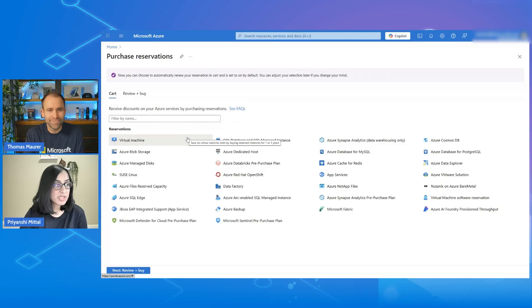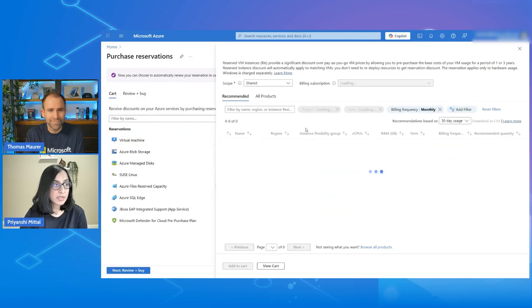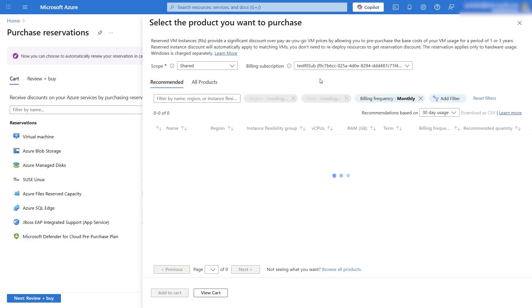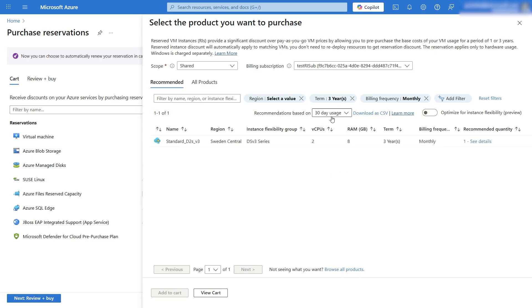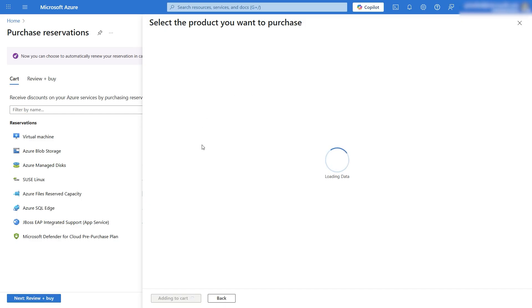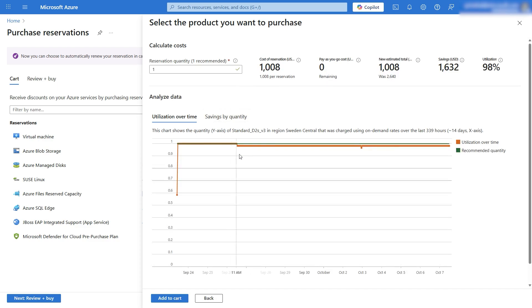Enterprise customers can also surface recommendations via API or even Power BI content packs for cross-subscription visibility. Can you give us an example? Absolutely. Heading over to the reservations page and selecting virtual machines, you'll see different options for recommendations. I've selected recommendations based on 30-day usage. You can see the details — why we are recommending, what we are recommending, the number of savings, the amount of utilization, and so on. It's a great tool to get an understanding of what you should purchase.